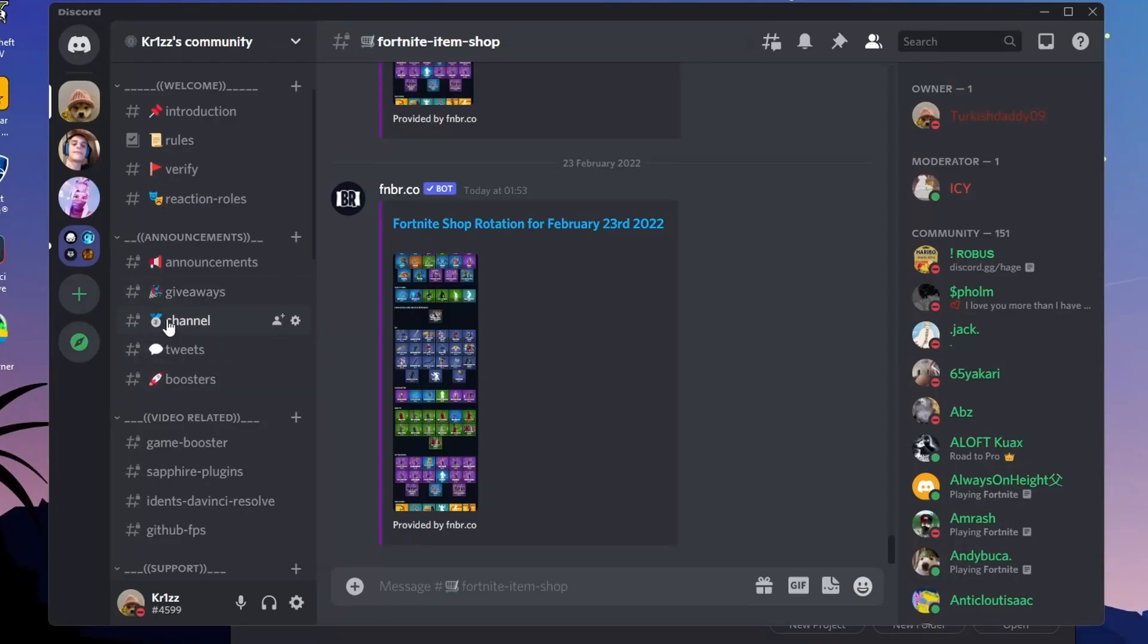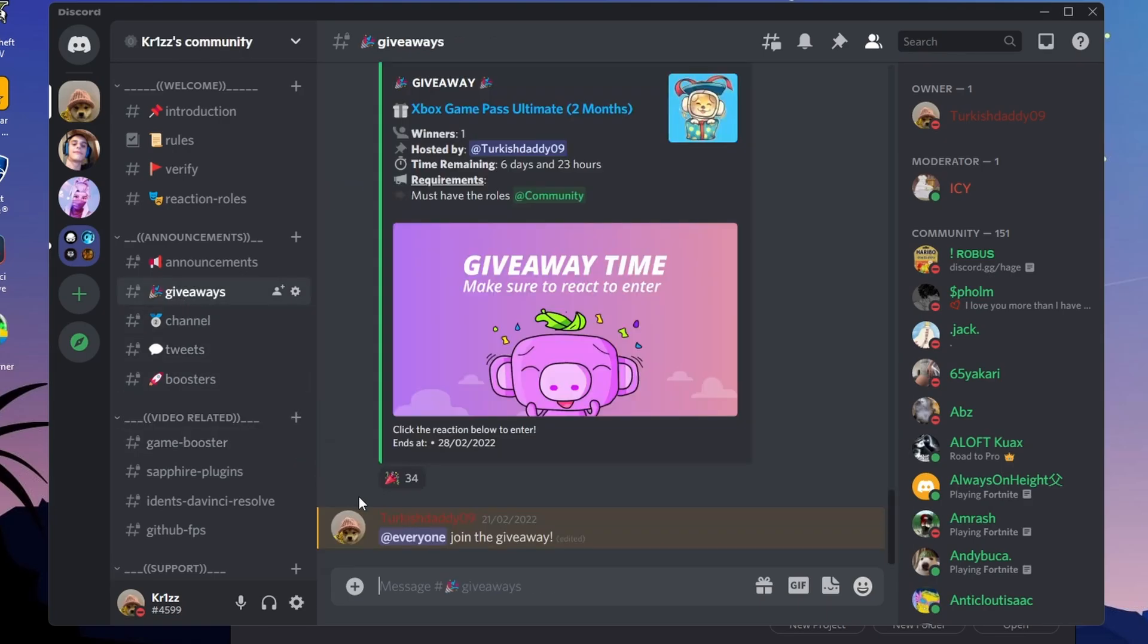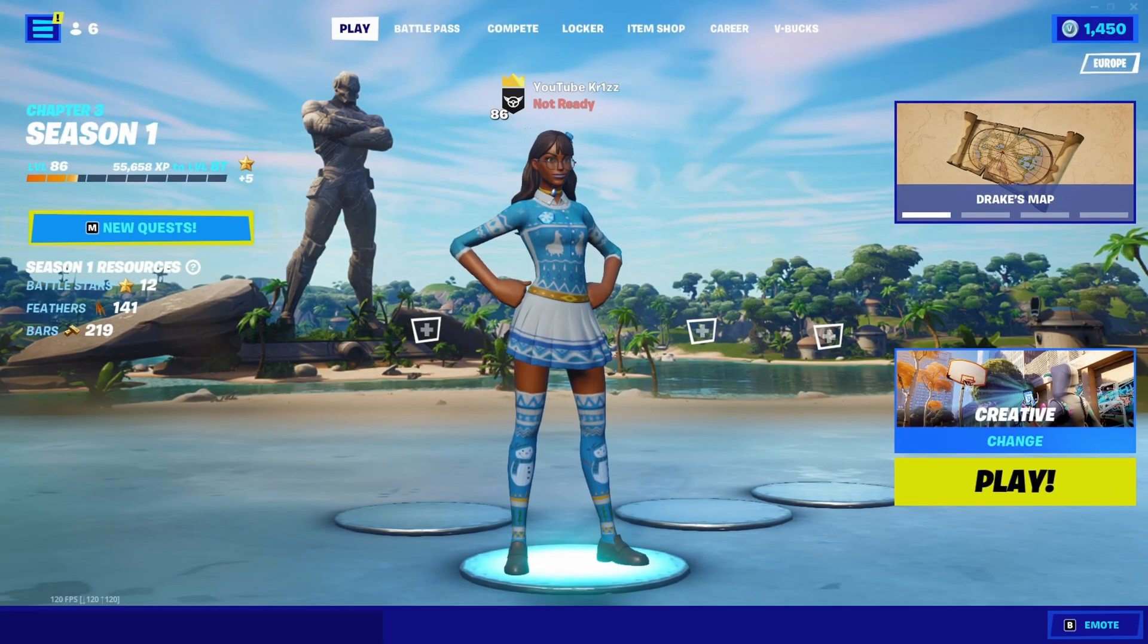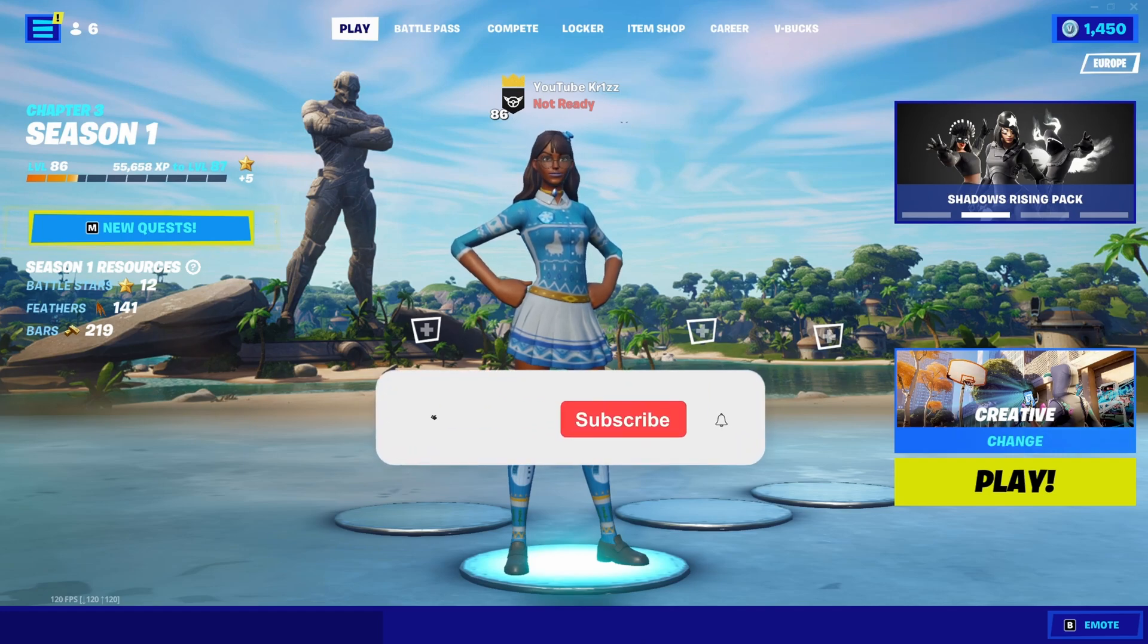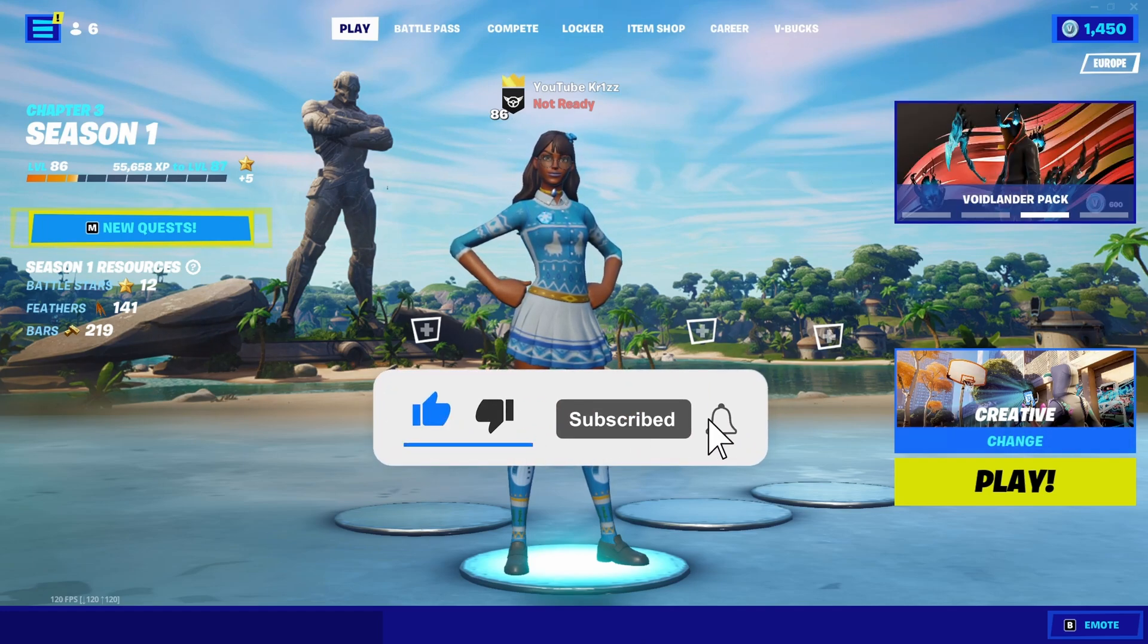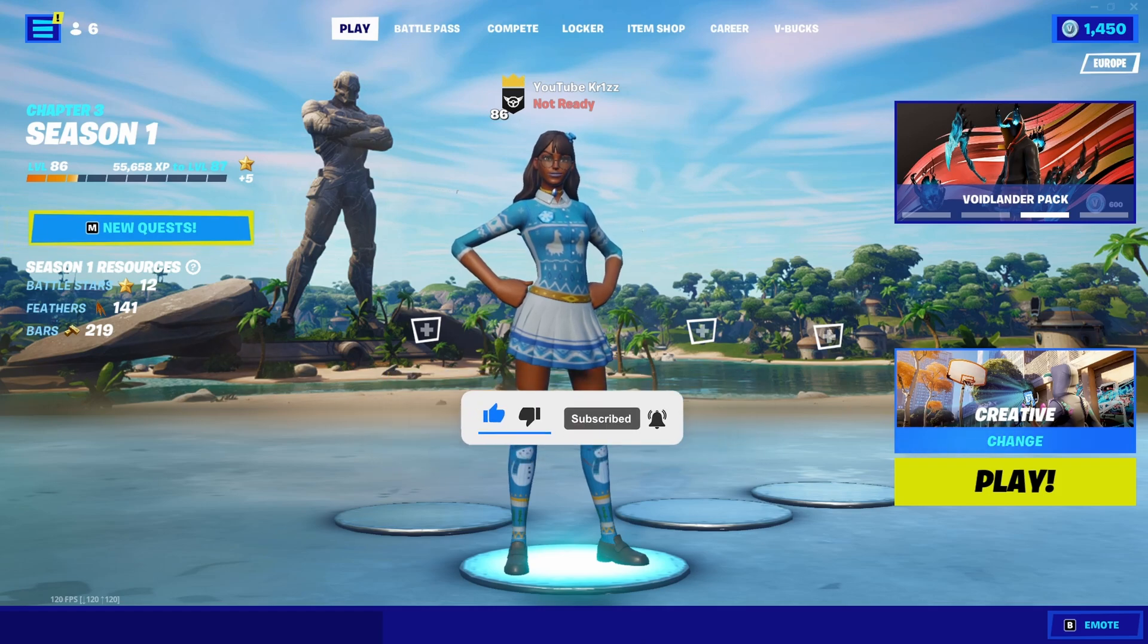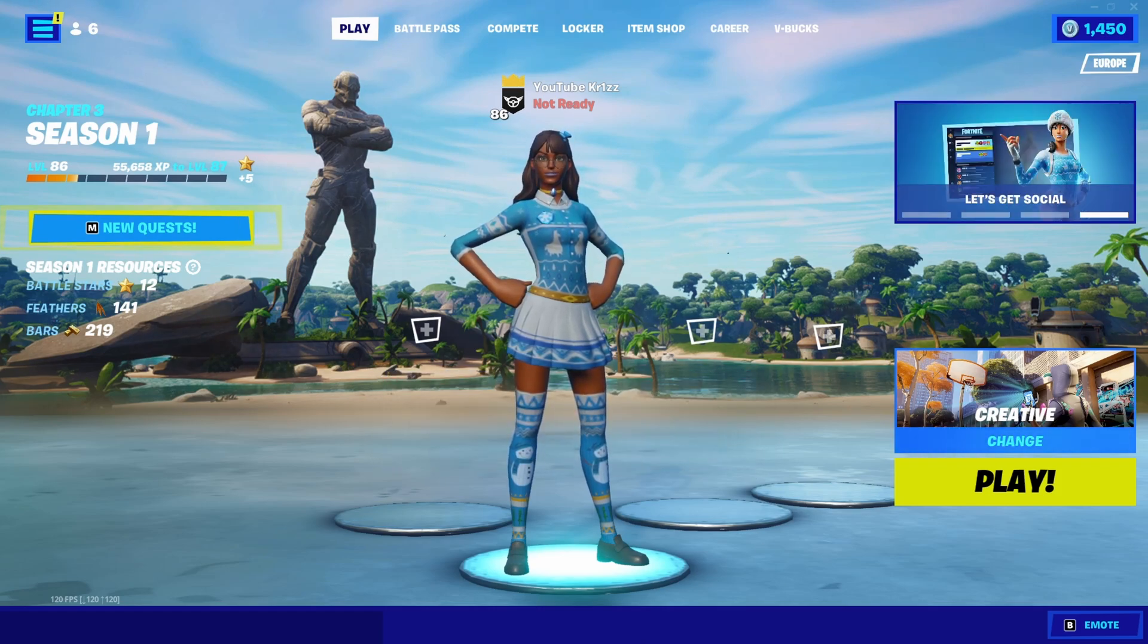Before I end the video, I just wanted to tell you that I have a giveaway going on my Discord. If you want to join the giveaway, just join the Discord. First link in the description. This is it for today's video. If you enjoyed it, please make sure to leave a like and subscribe to my channel. If you have any more questions, feel free to ask me them down in the comment section below. I'll try to answer as many as possible. With that said, see you on the next one.